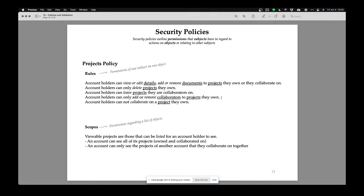I don't know what GitHub's rule is — on GitHub, if you're a collaborator, are you allowed to add more collaborators? It might depend on the permission level. On GitHub there are like three different levels of collaborator: owner, admin, and something else. Each different level of permission gives you a different privilege. So it gets extremely complicated.